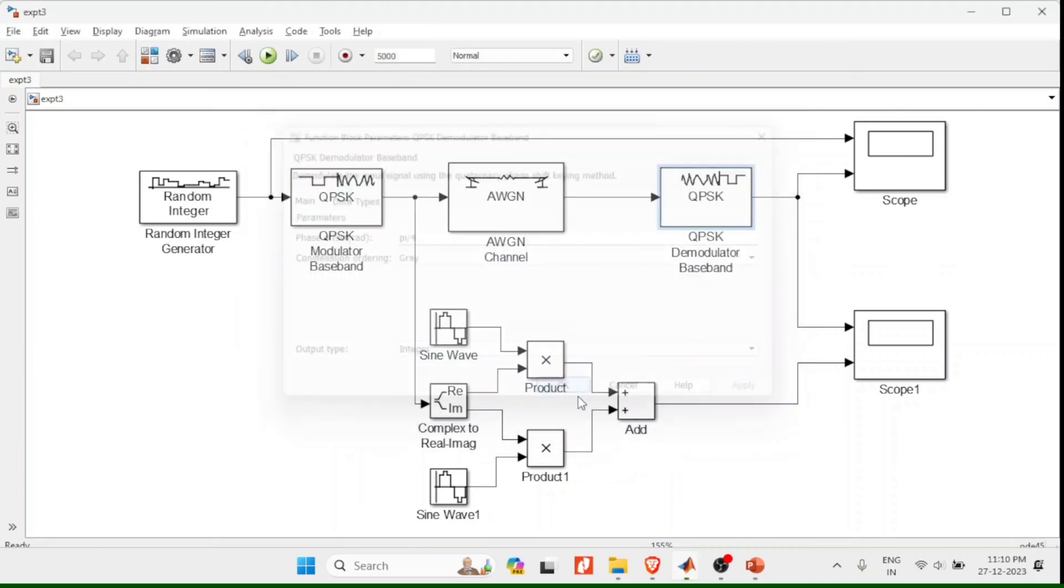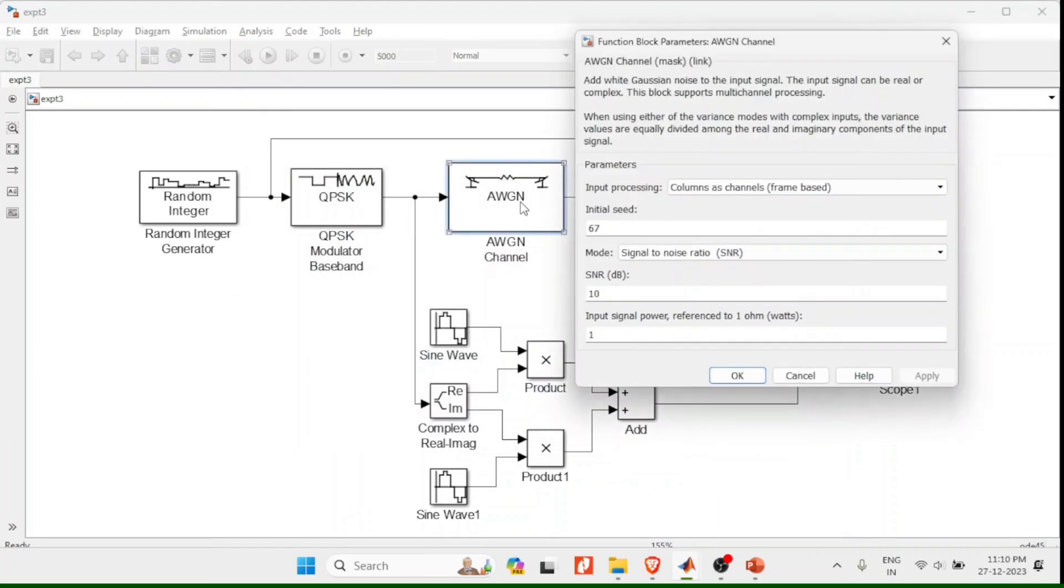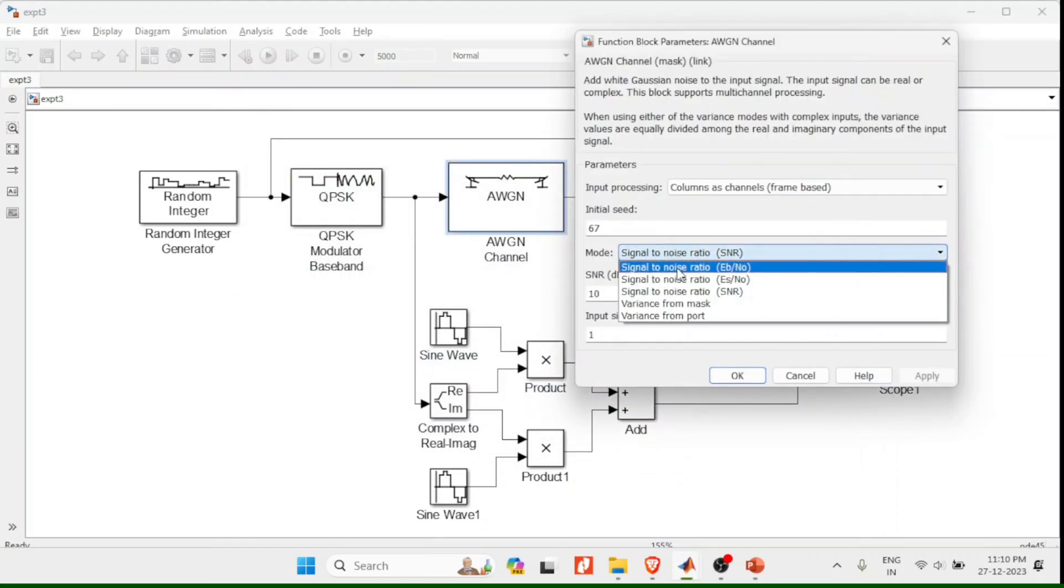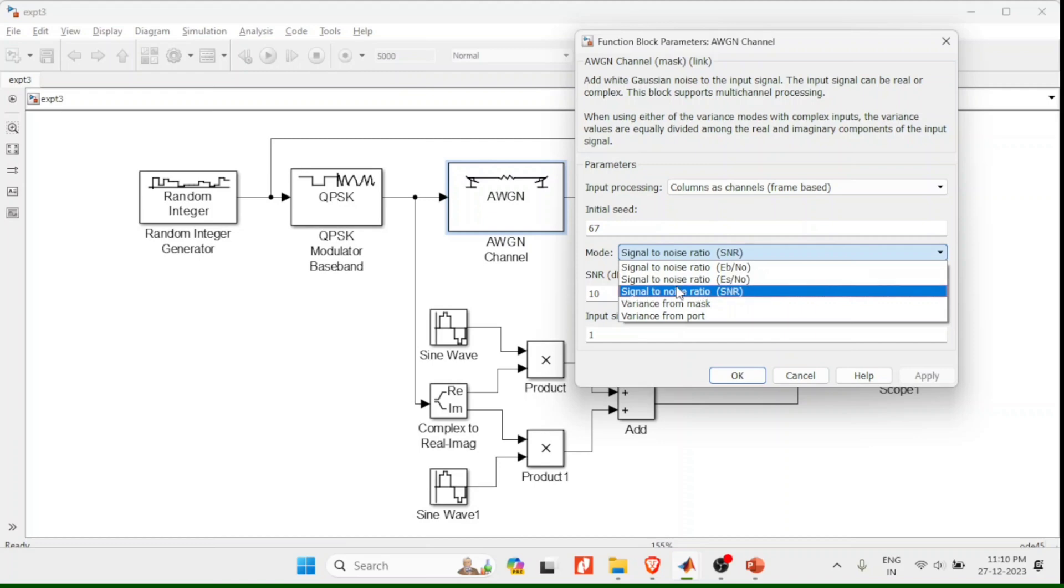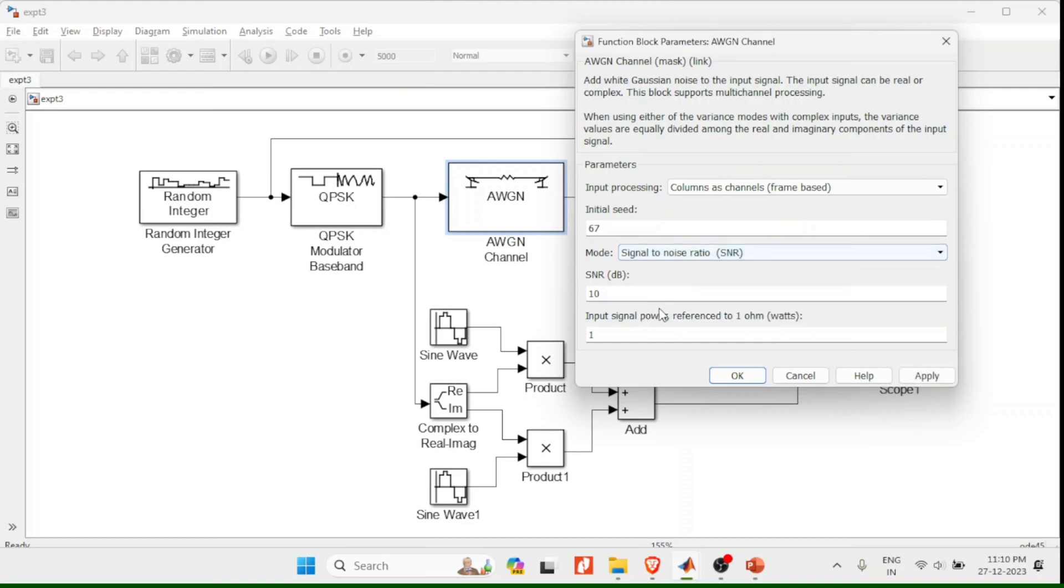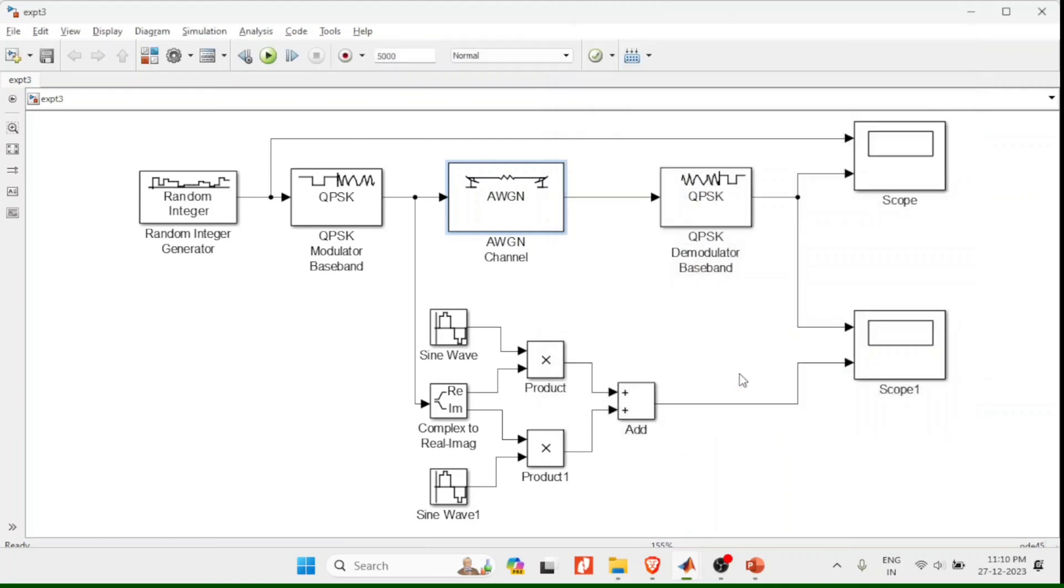With the same properties I will go with the demodulation as well. And additive white Gaussian noise I will change this to signal to noise ratio with the SNR equal to 10.